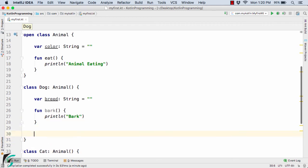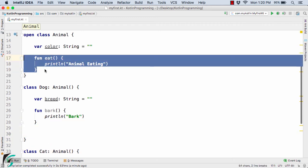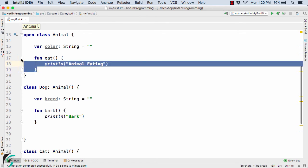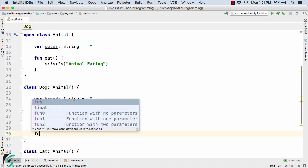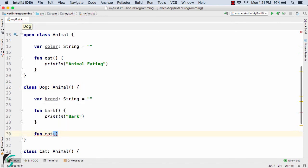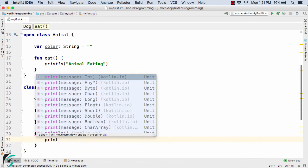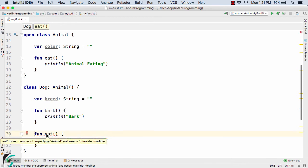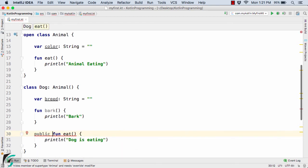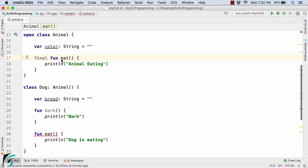Let us override the eat method inside the Dog class. Overriding means redefining and modifying a method inside the derived or child class. So here I'll write fun eat and add a print statement: 'dog is eating'. However, the compiler is not happy — similar to classes, each method has a public and final keyword by default, making it impossible for the child class to override it.